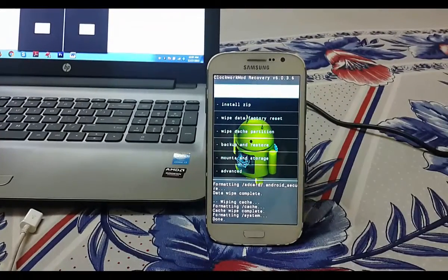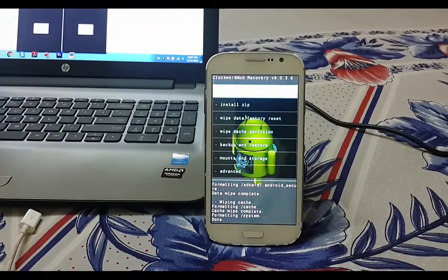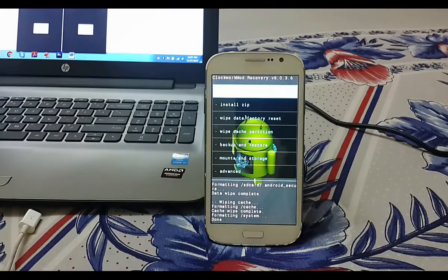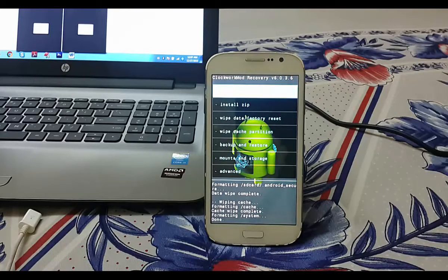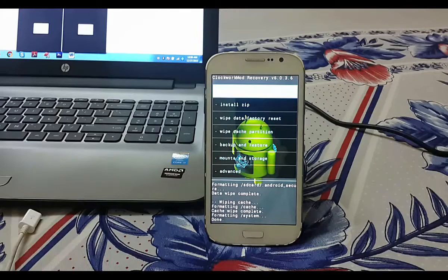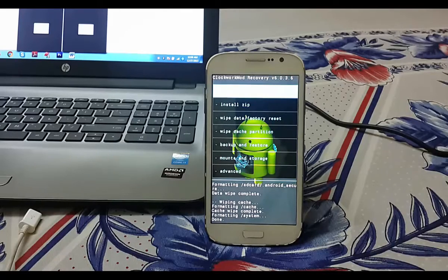Hello guys, welcome to Tech Portal. In this video I'm going to show you how to install Android Lollipop 5.1.1 on your Samsung Galaxy. So without wasting time, let's get started.